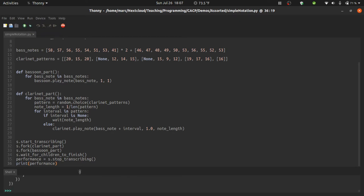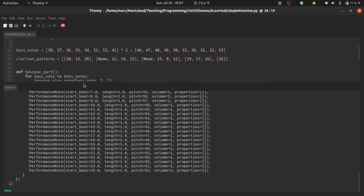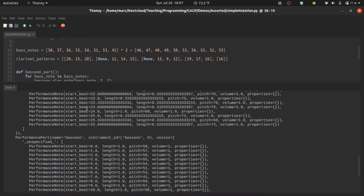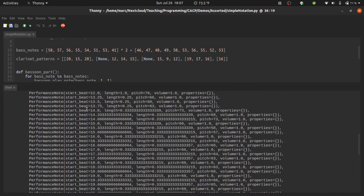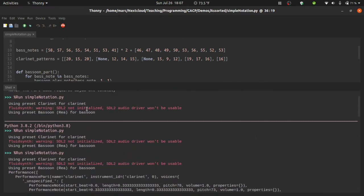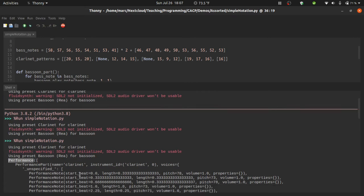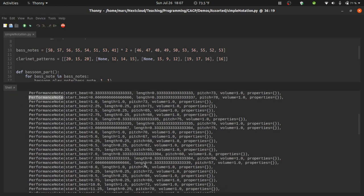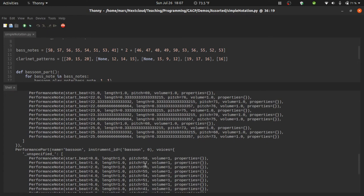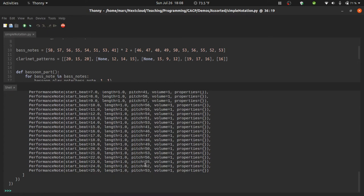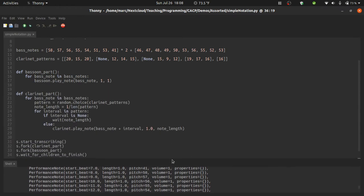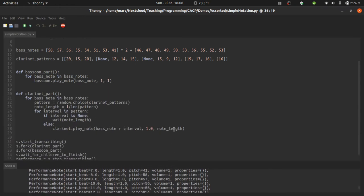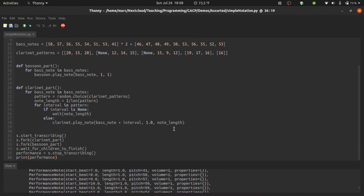Now if we look here in the printout, we have a performance object with two performance parts inside of it. And each of those parts is filled with performance notes. All in all, this corresponds to a full record of everything that was just played. Note that this is still completely independent of the idea of how it's notated. Performances don't care about the difference between a dotted quarter note and a quarter note tied to an eighth note.